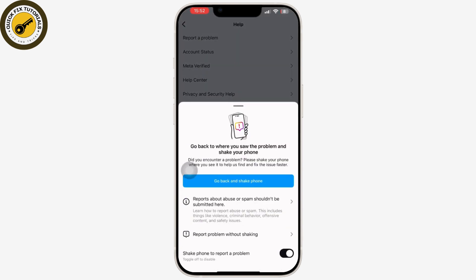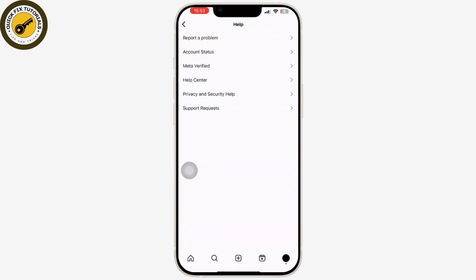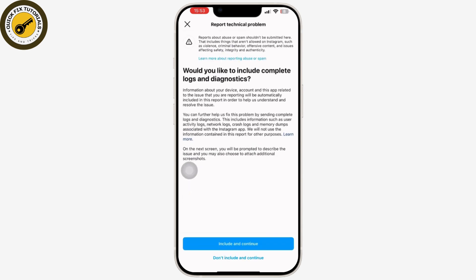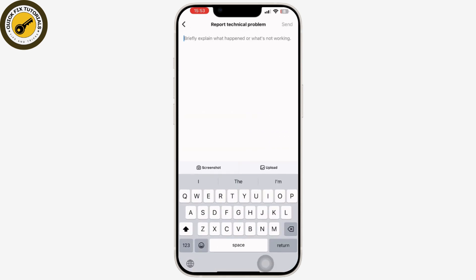Then tap on Report a Problem and continue with the process, asking Instagram support to help you with this. Instagram support will obviously give you some guidance and support regarding this.